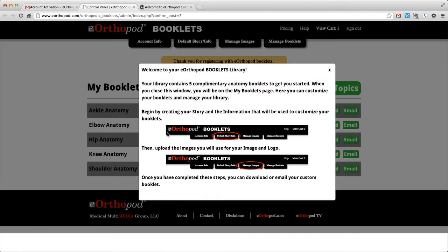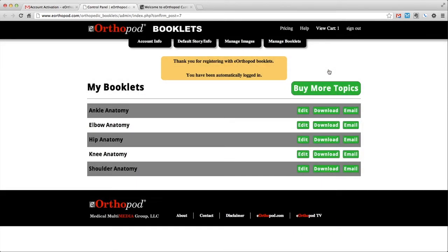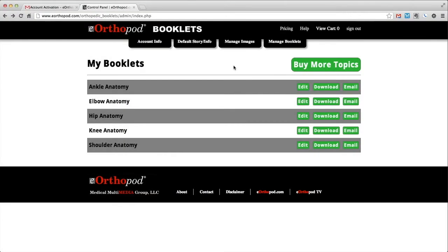On your first login, you will see some brief instructions to get you started. When you close this instruction window, you will see your starter library containing your free complimentary booklets. These booklets will allow you to practice customizing your booklets.